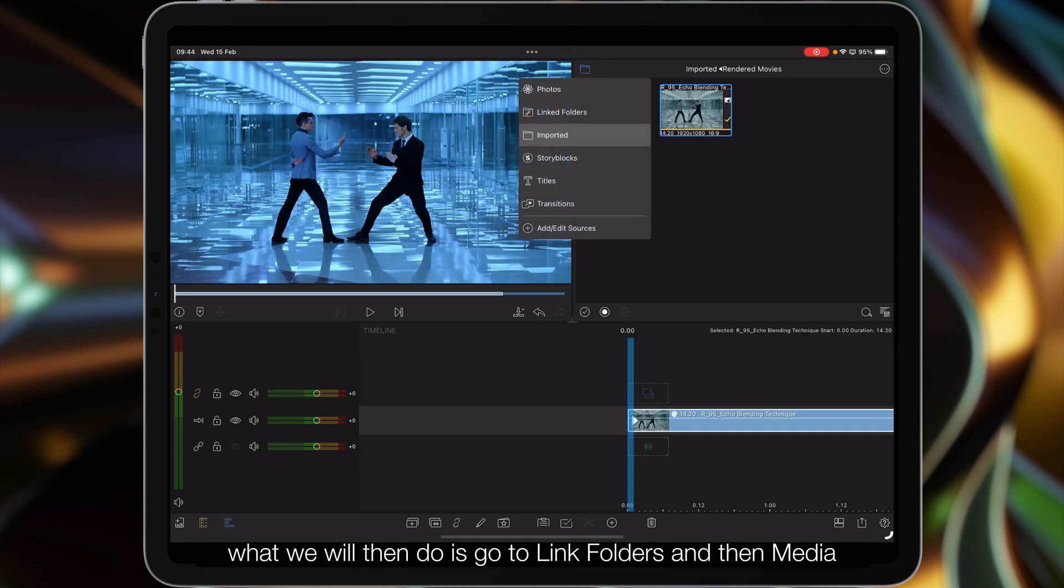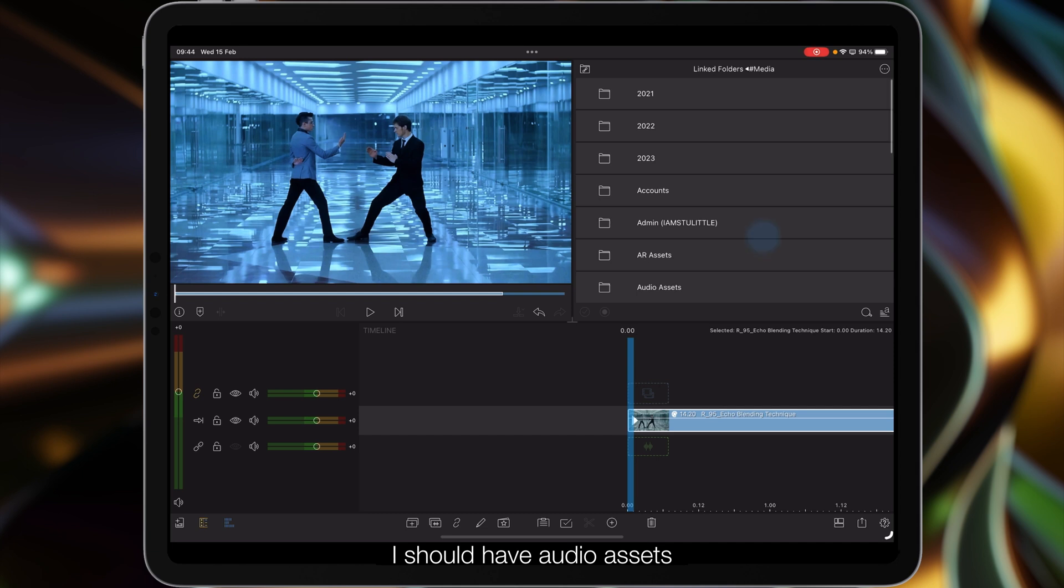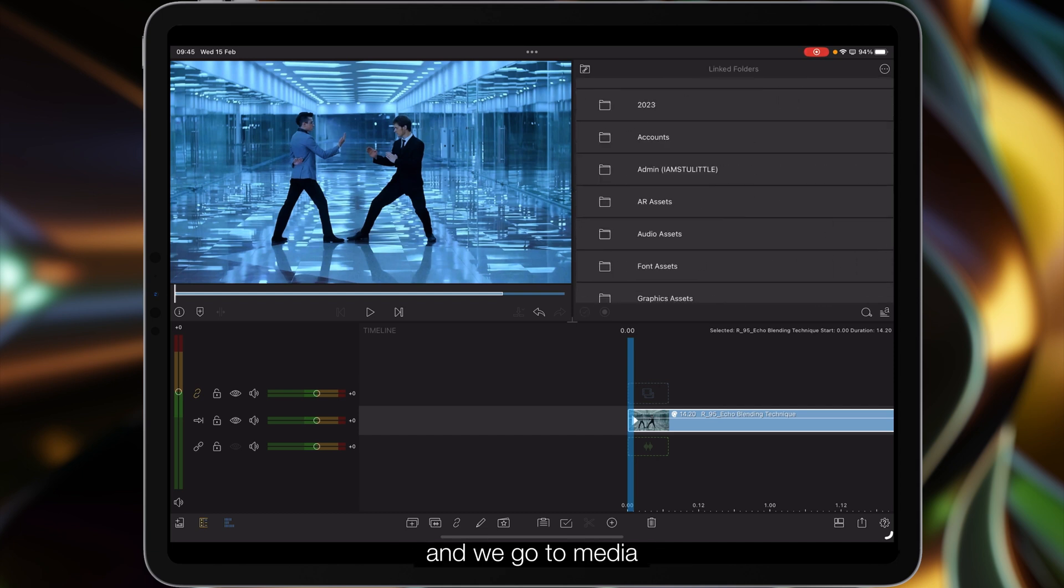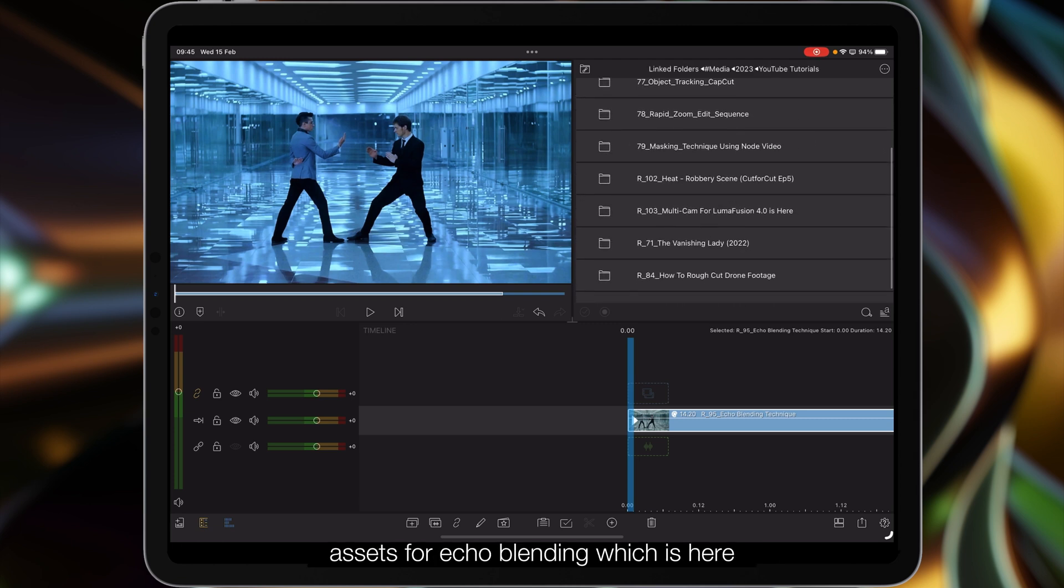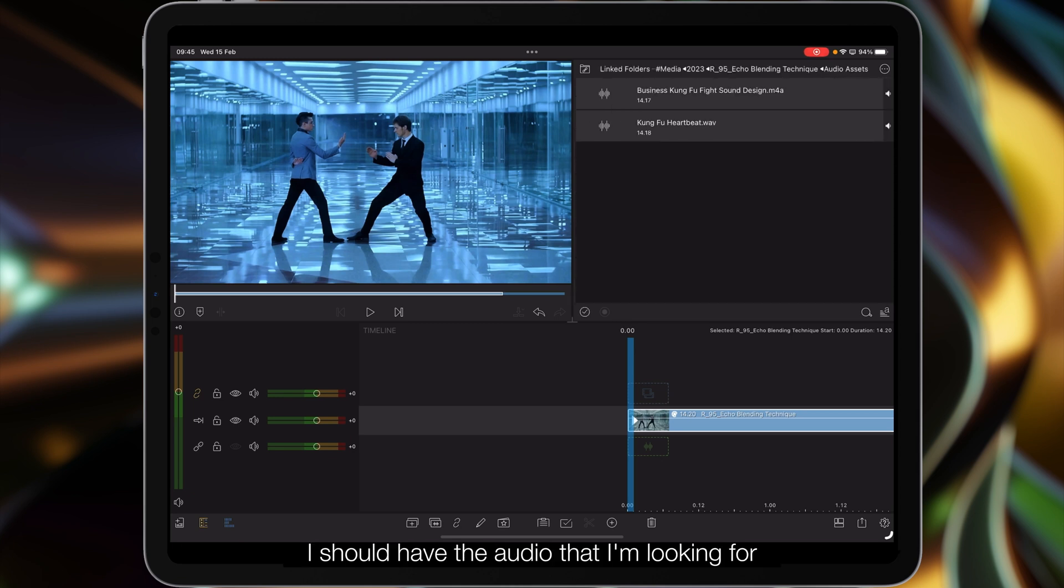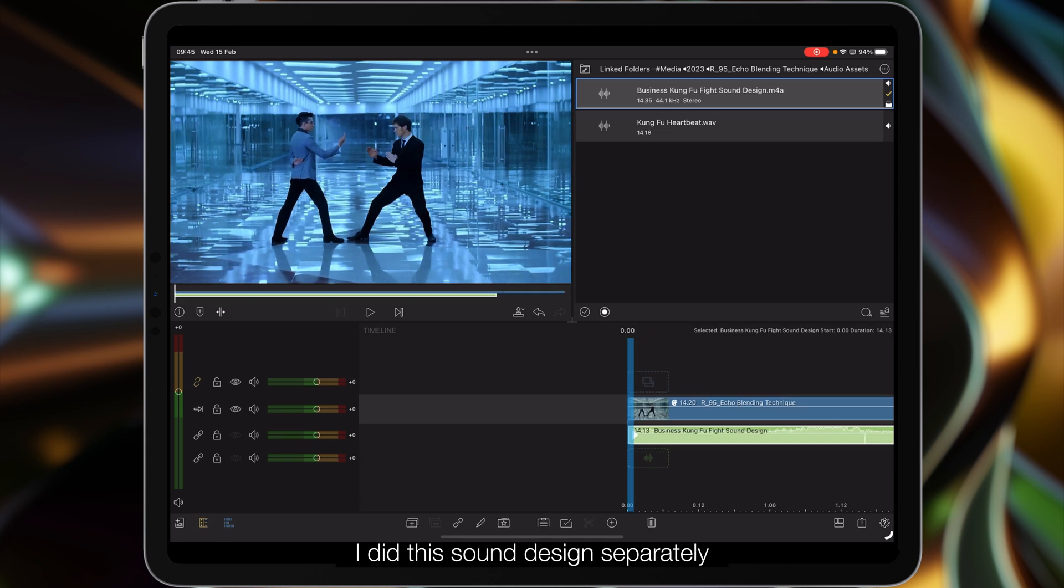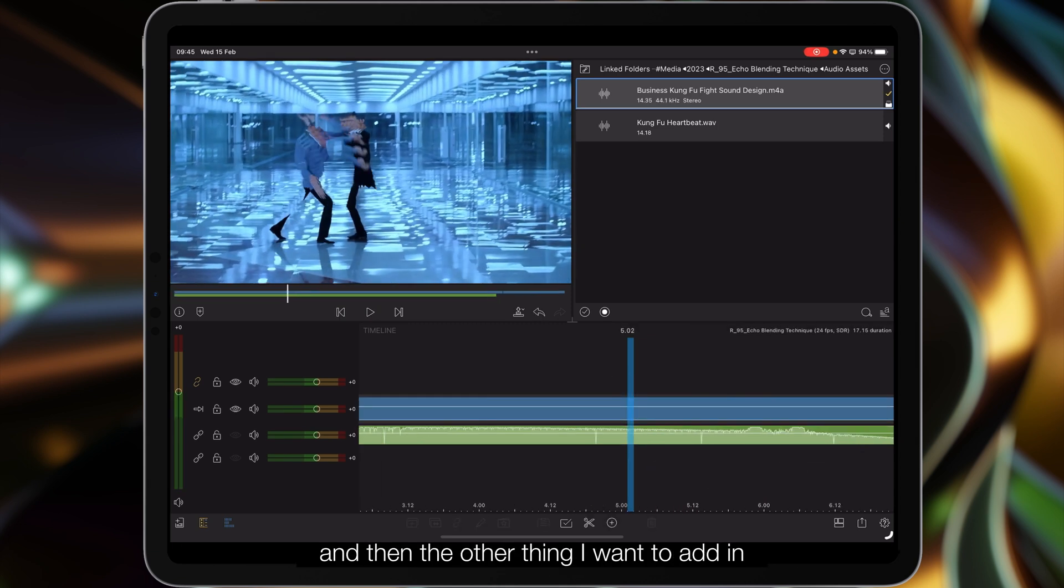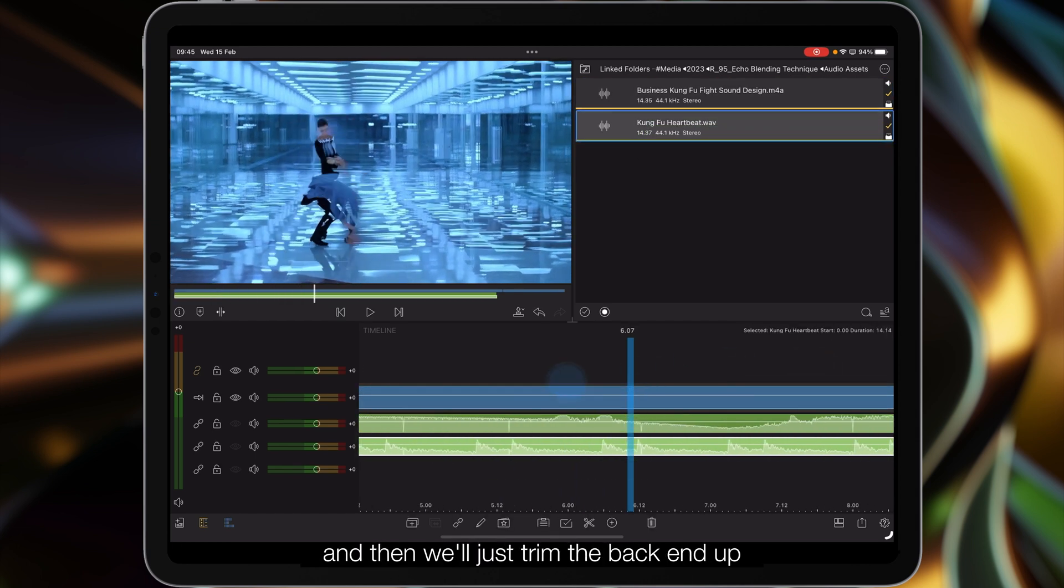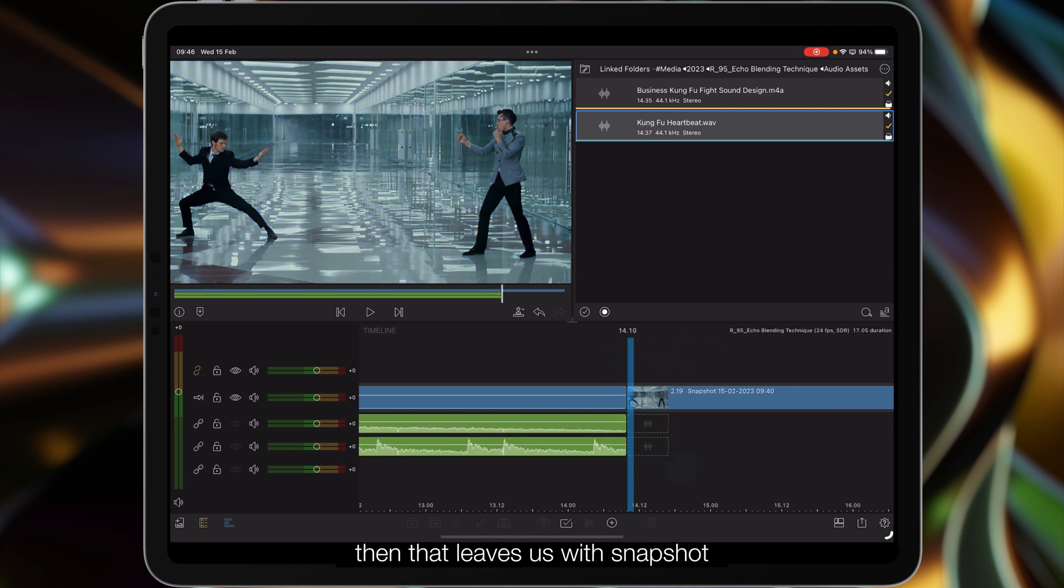What we'll then do is go to our linked folders and then media. We go to media and then tucked away in the tutorial assets for echo blending, I should have the audio that I'm looking for which is this one here. This sound design looks pretty good. And another thing I want to add in is just a heartbeat that I've called kung fu heartbeat.